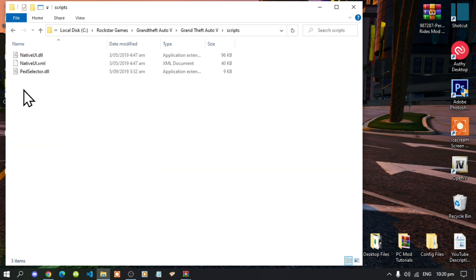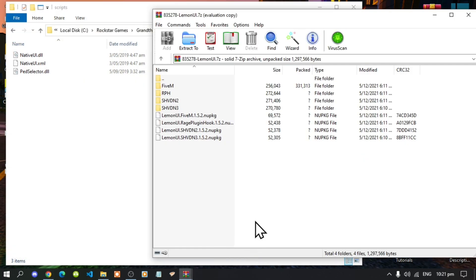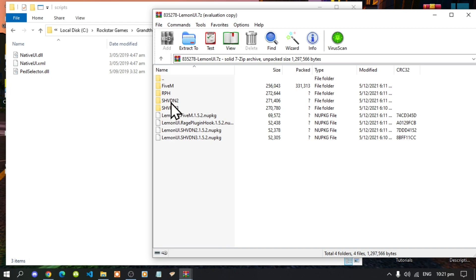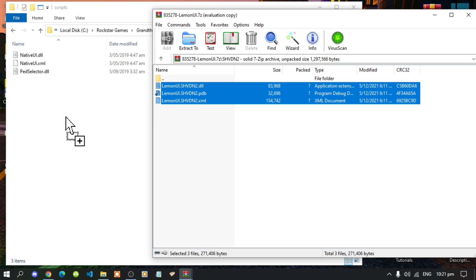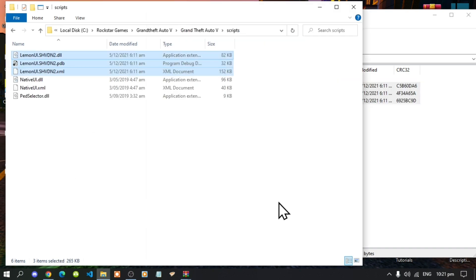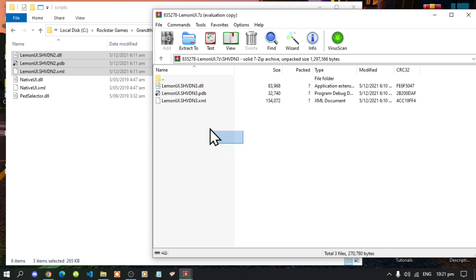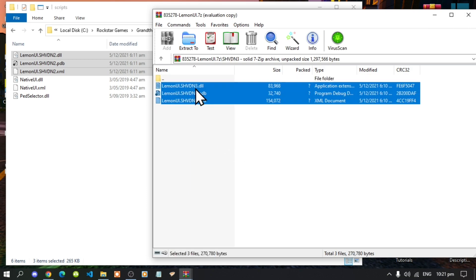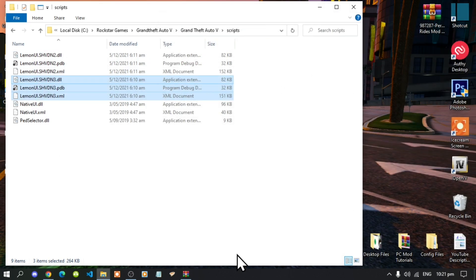Open up your scripts folder. Now the first thing that we are going to install is Lemon UI. Open up your Lemon UI extract folder, go to your SHVDN2 folder, select all the files and drag it inside your scripts folder. Then open up your SHVDN3 folder, select all the files and drag it inside your scripts folder. Then exit out of your extract folder.